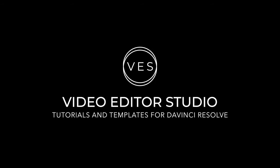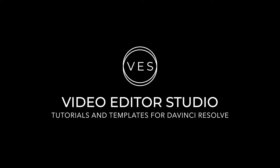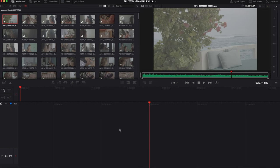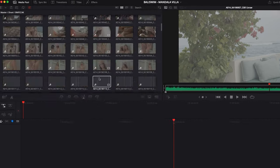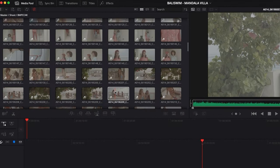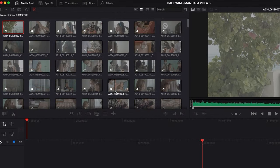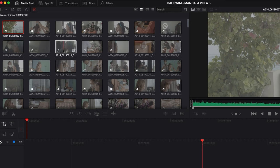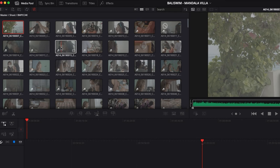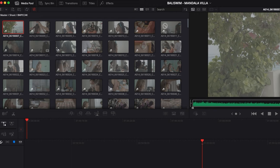Let's check it out. Alright, so we are in DaVinci Resolve 17 right now. I'm in the cut page and basically right now I have a project with over 300 clips. What I want to do is to do a first rough cut of this project, so I need to select three or four seconds of each clip and select the best shot.